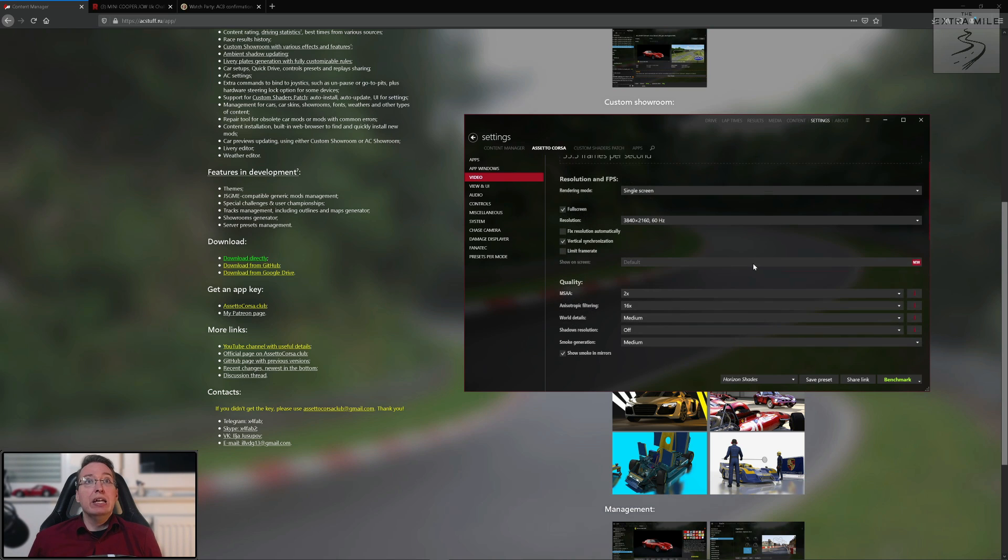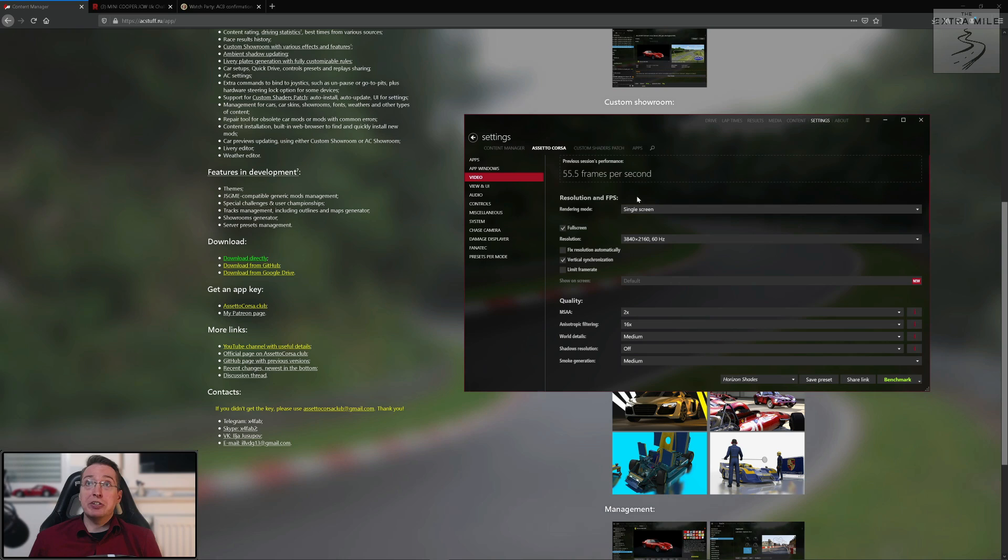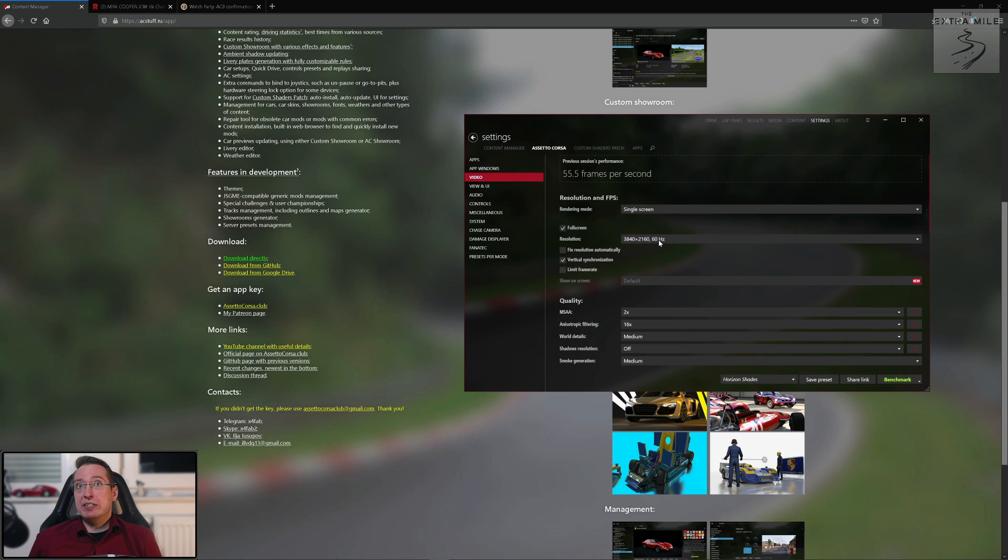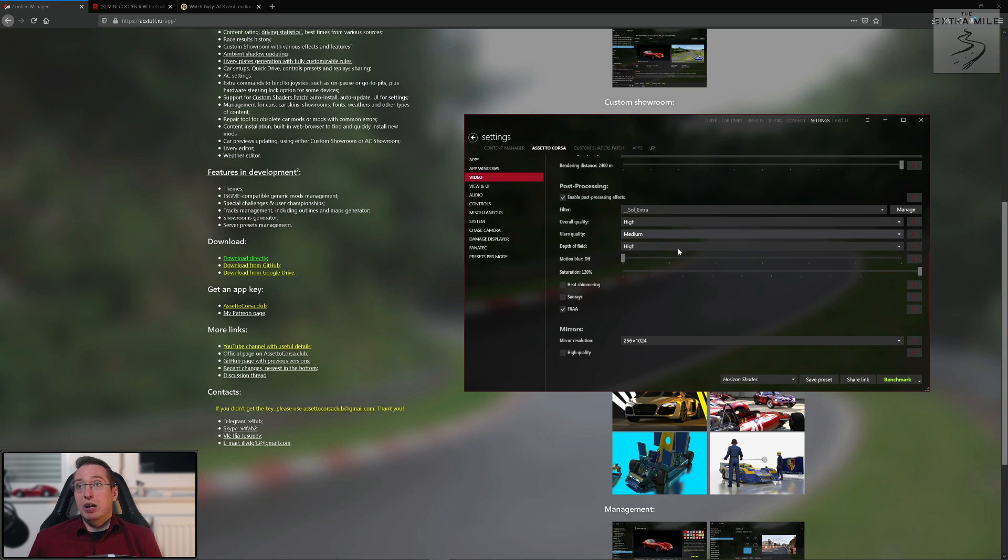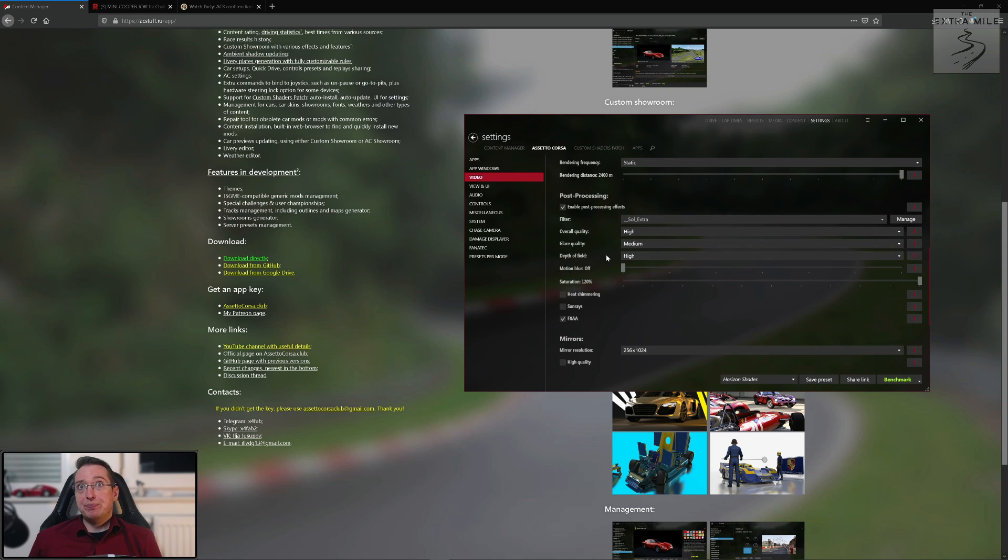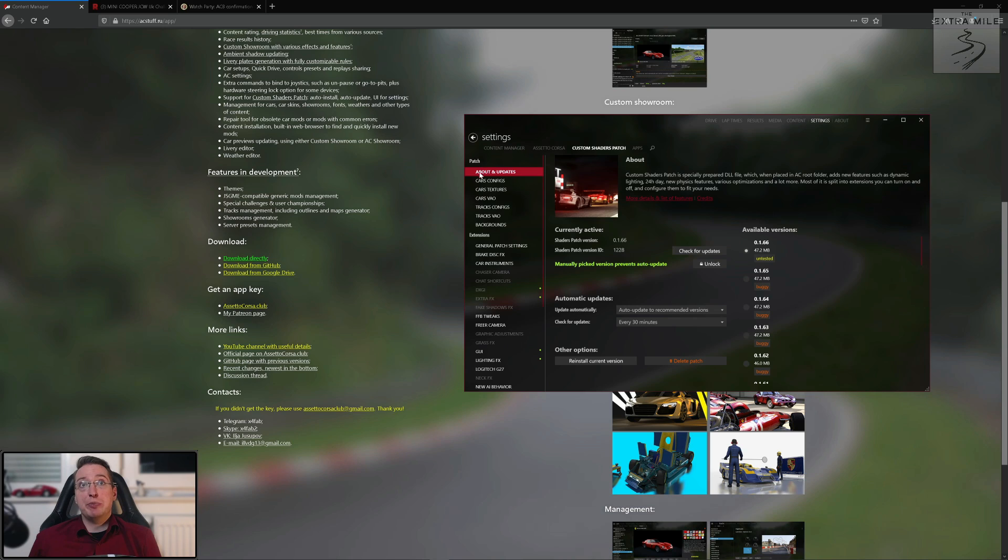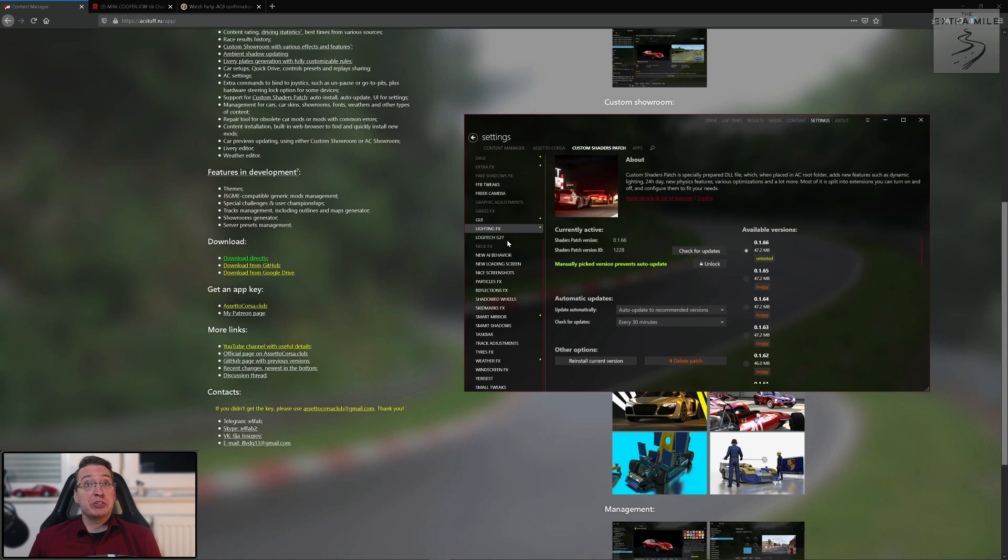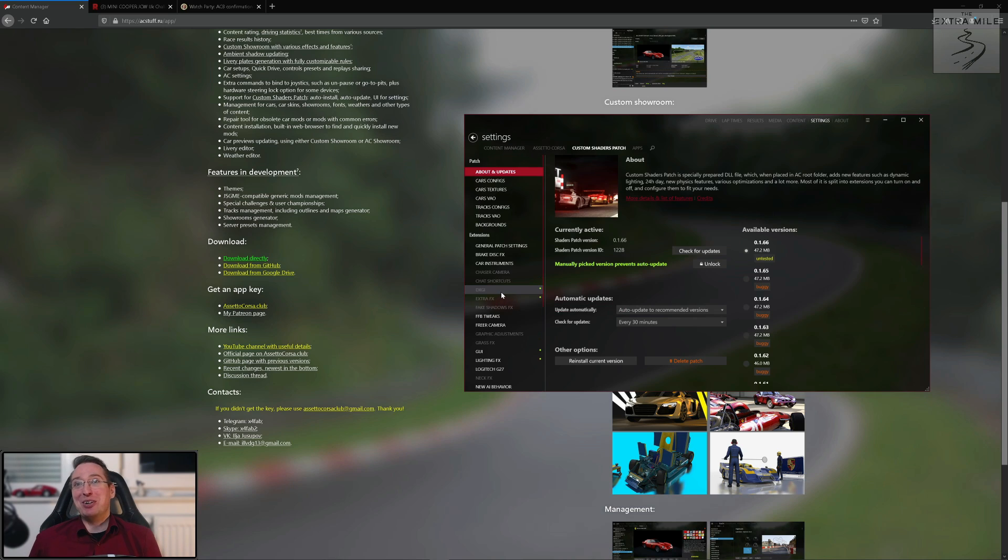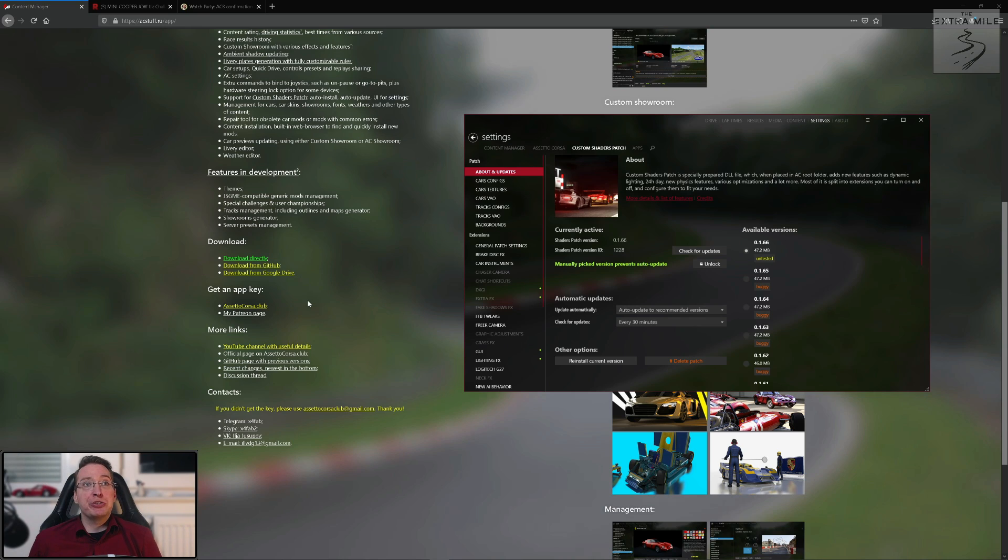So that is pretty much it for the first video guys. I would advise you if you're completely new to the content manager, just download it, just start it and play with the settings a little bit. I would start with these settings here, try to get a level of performance that you're happy with. You can go through each setting here individually if you want and adjust it to your liking. And in the next episode we will go through the custom shaders patch and that will be a much longer episode because there's a lot of stuff to go through, but a lot of good stuff actually. So I hope you enjoyed watching this short little introduction episode. I hope you found all the info that you need to download the content manager yourself and get started with it.